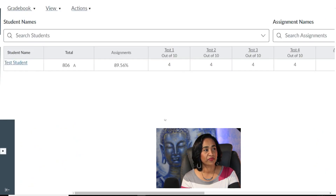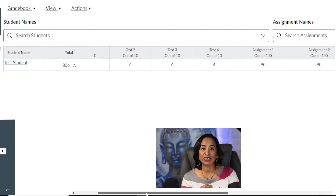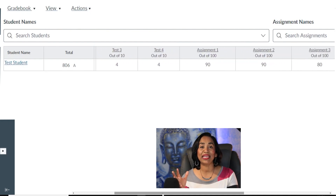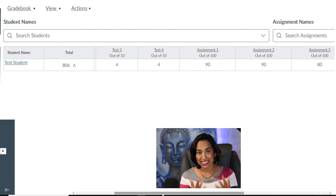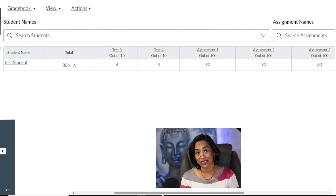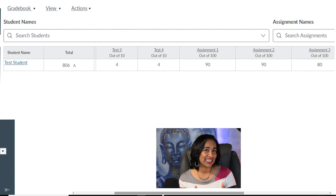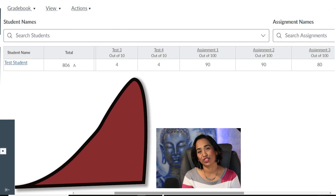Back in the gradebook, my test student has 86 points and the final grade is an A. In the point system, all students have to do is add all the grades and divide by the total points — it's very easy for both instructor and student to calculate. That's something I like about the point system.